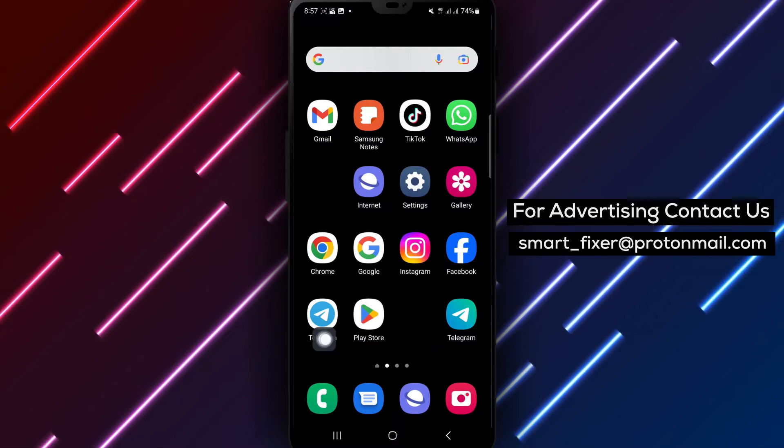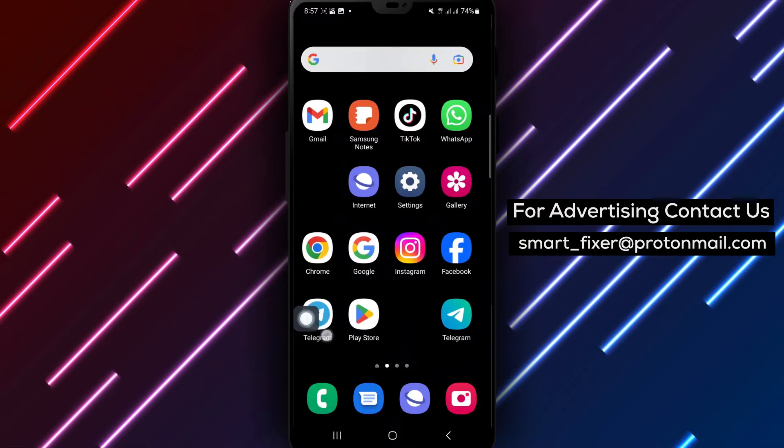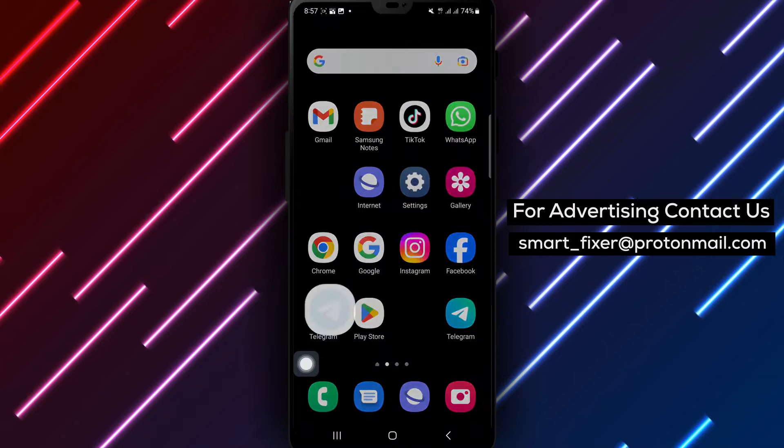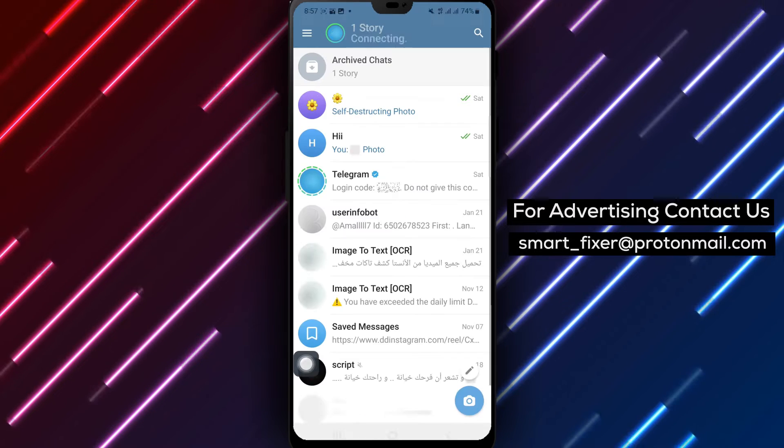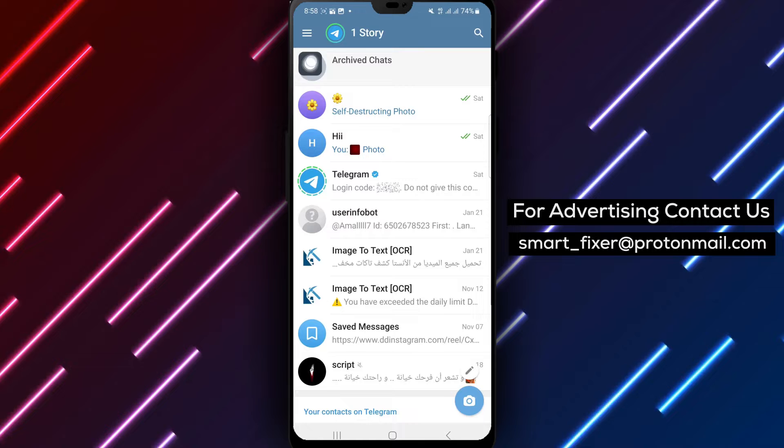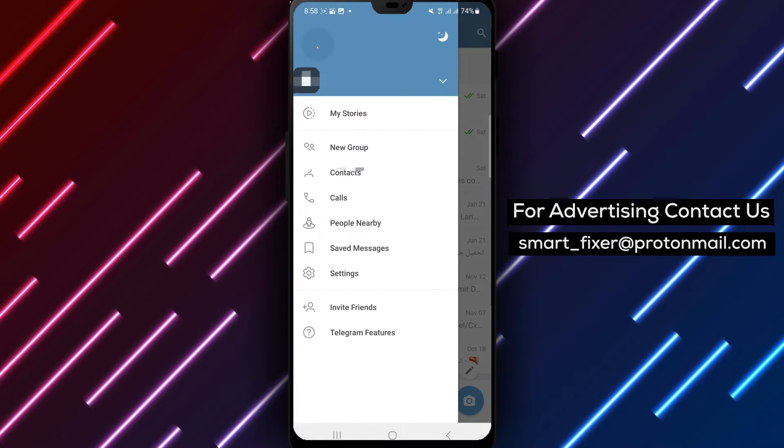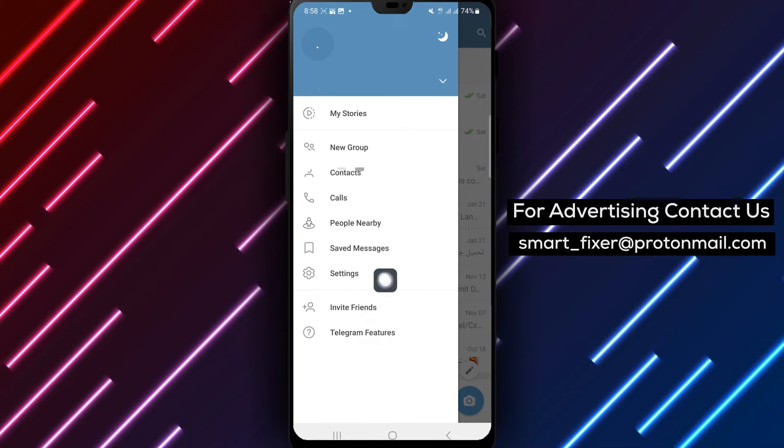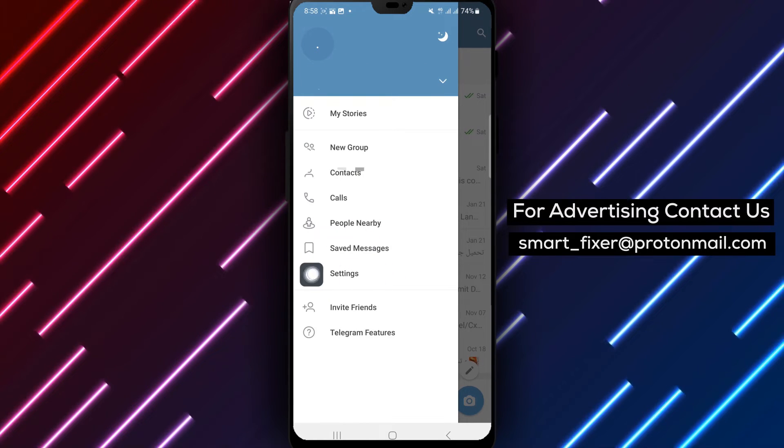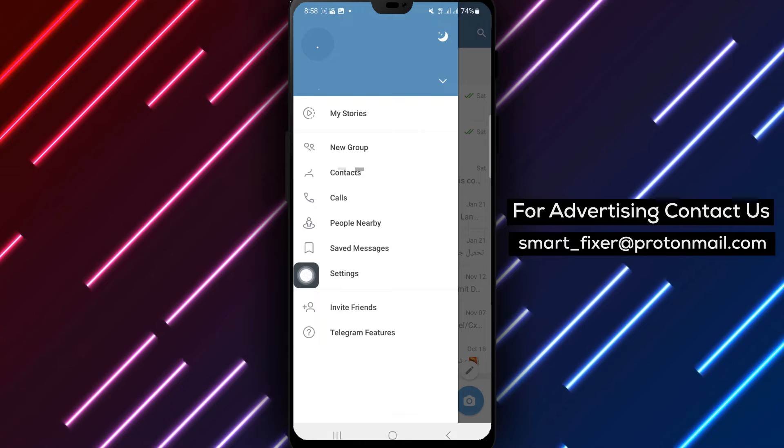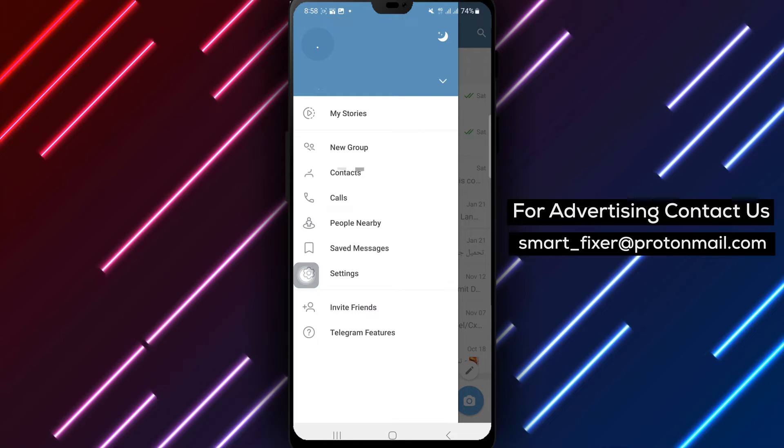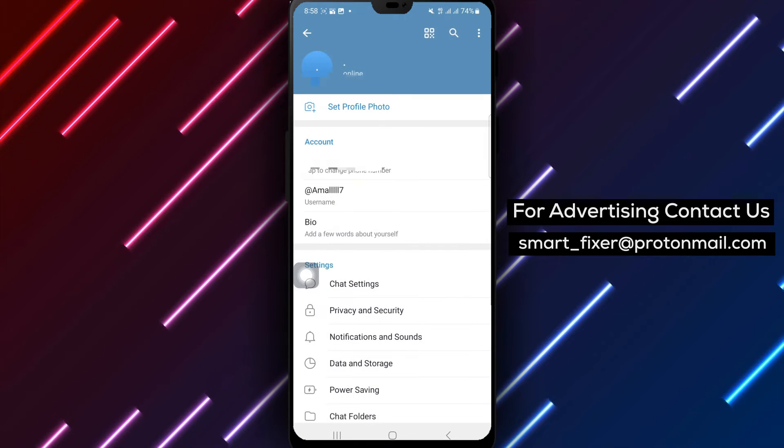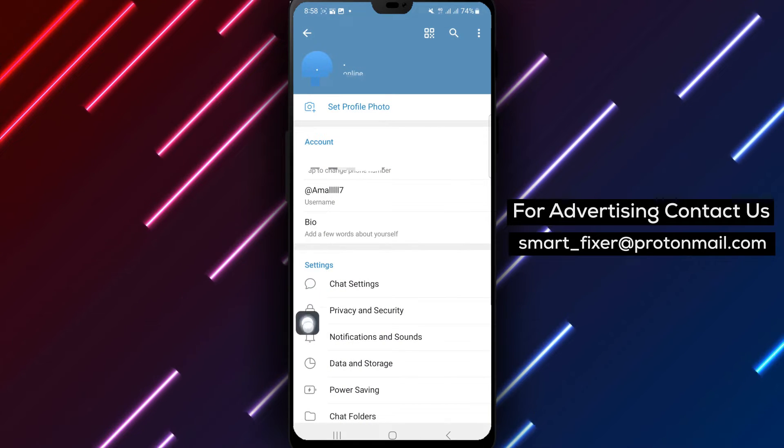First, let's check the Telegram notification settings. Open the Telegram app on your Android device. Click on the menu icon, which is represented by three horizontal lines, located in the upper left corner of the screen. Go to Settings and select Notifications and Sounds.